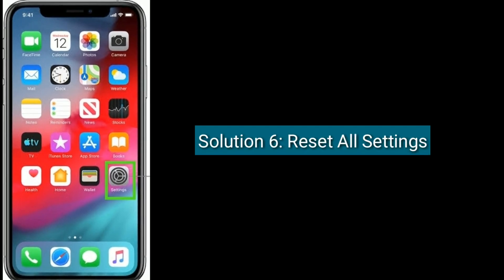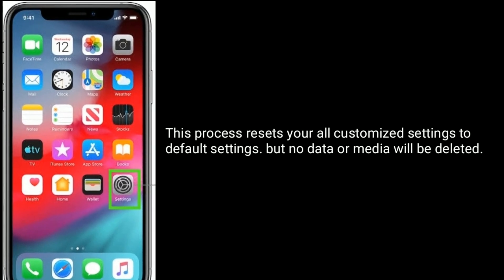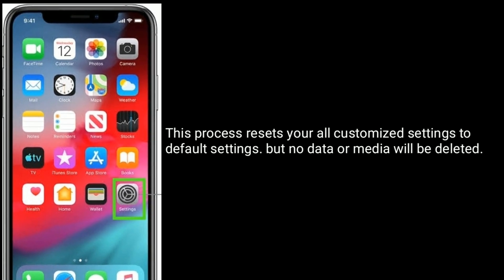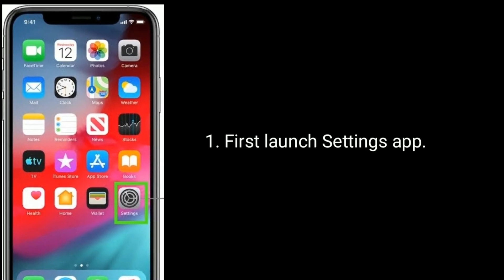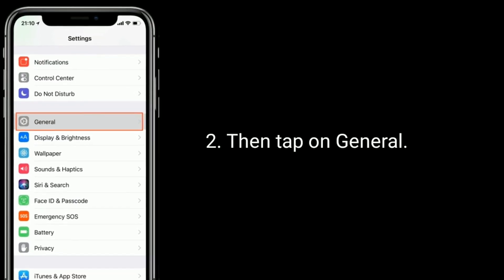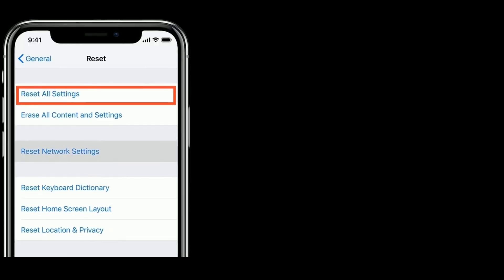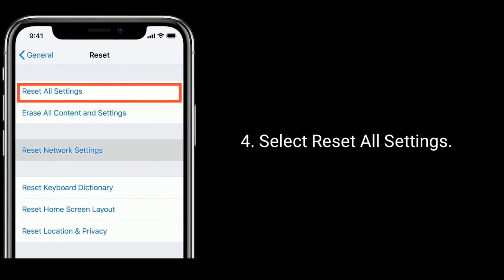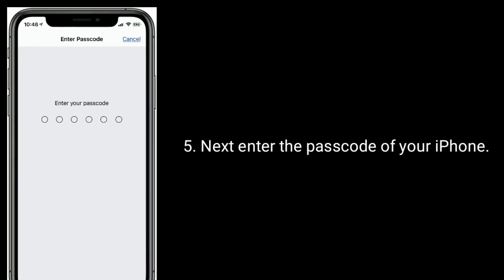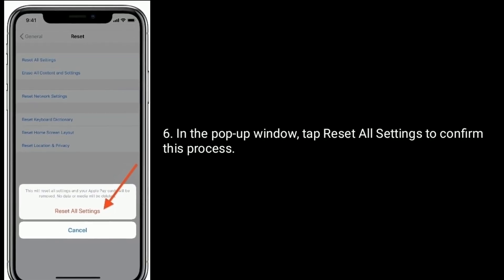Solution 6 is reset all settings. This process resets all your customized settings to default settings, but no data or media will be deleted. First, launch the Settings app, then tap on General. Tap Reset at the bottom. Select Reset All Settings. Next, enter the passcode of your iPhone. In the pop-up window, tap Reset All Settings to confirm this process.